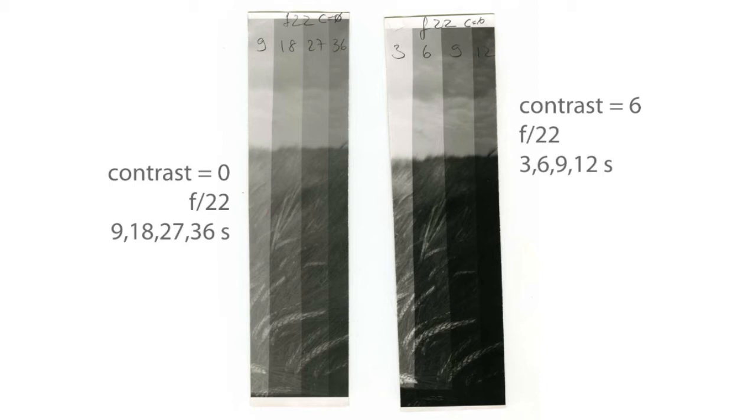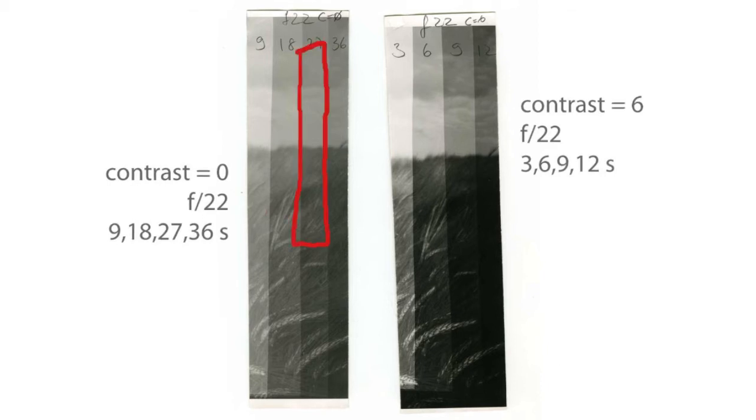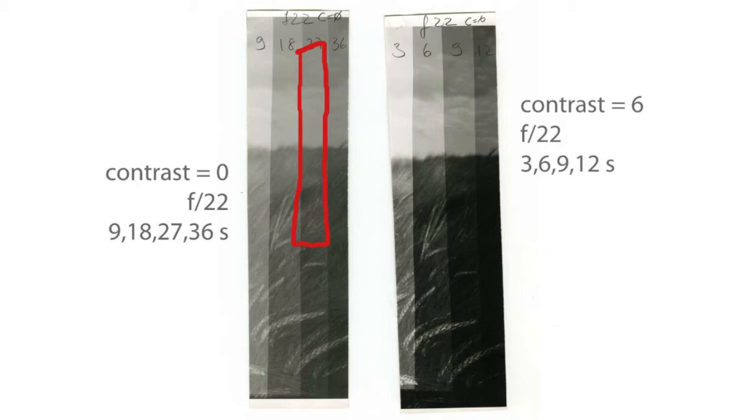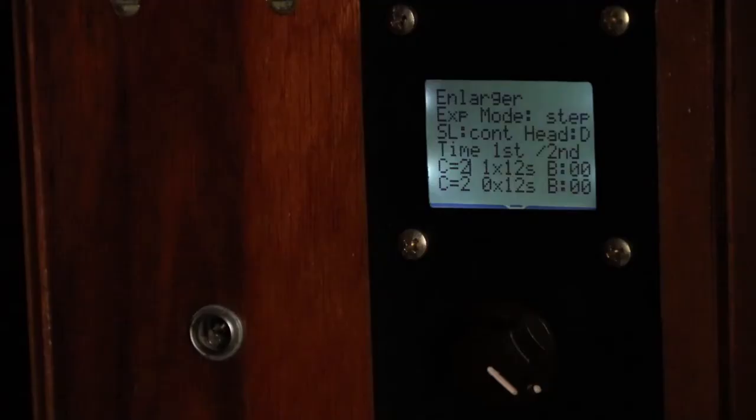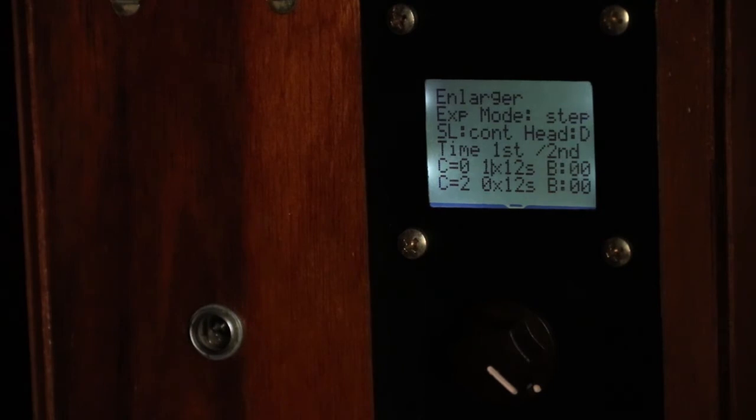I liked in the case of the low contrast the third exposure because the sky is very smooth, the grain is less visible. For the high contrast for the foreground I like the second, the six seconds exposure. So the final copy will be a combination of both.